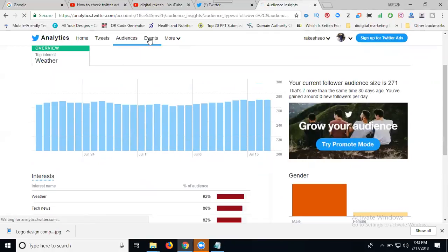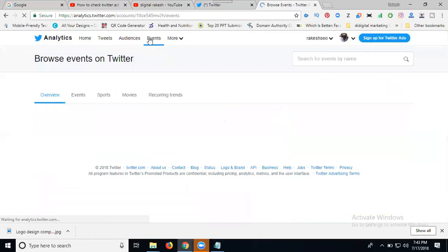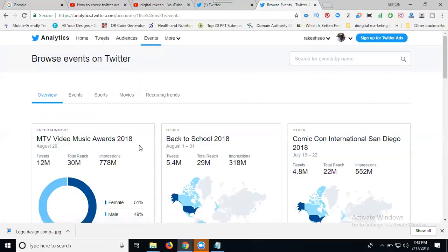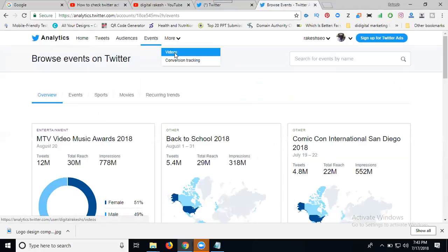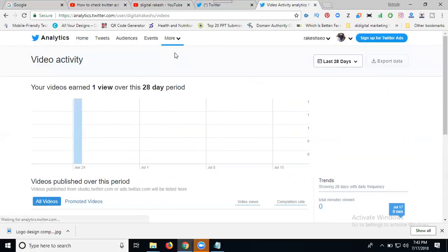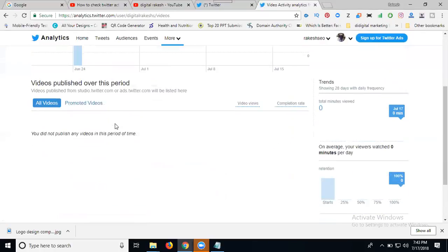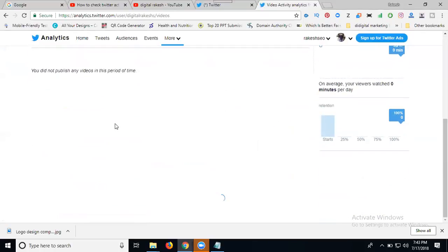My question is how to check activity. That's only for this option. These are the events on your Twitter account. Now click for more and check your videos. Click this option. Here, see I'm getting only one view because I'm not uploading videos on my Twitter account. They support two minutes 20 second videos. See, no videos.